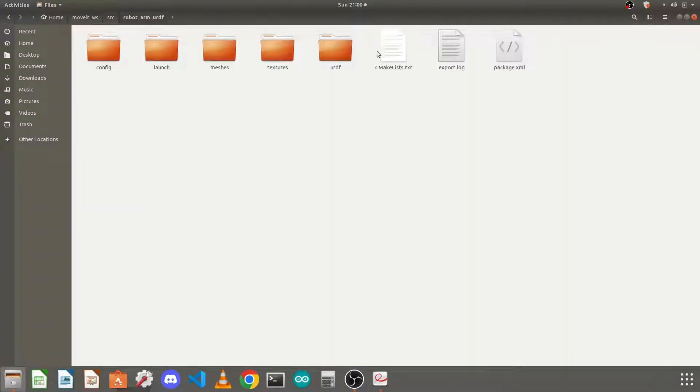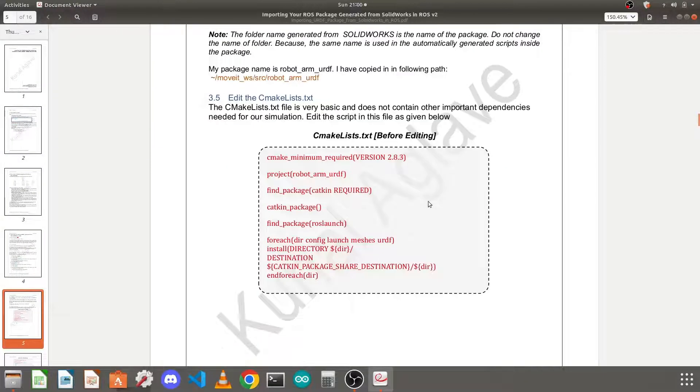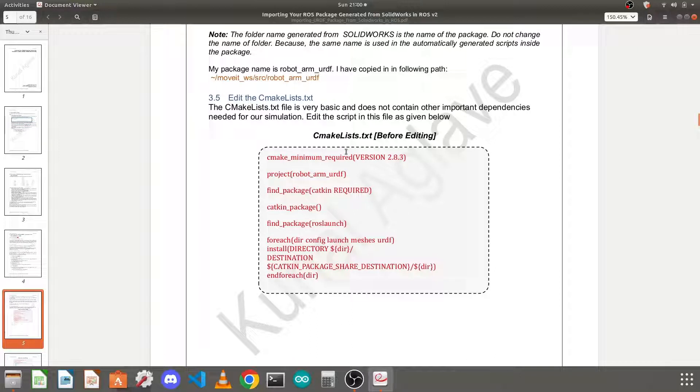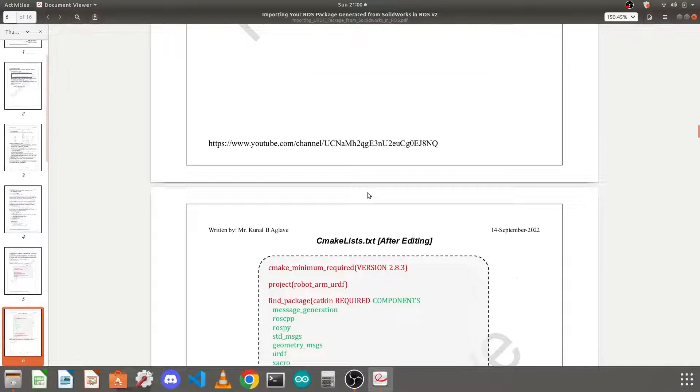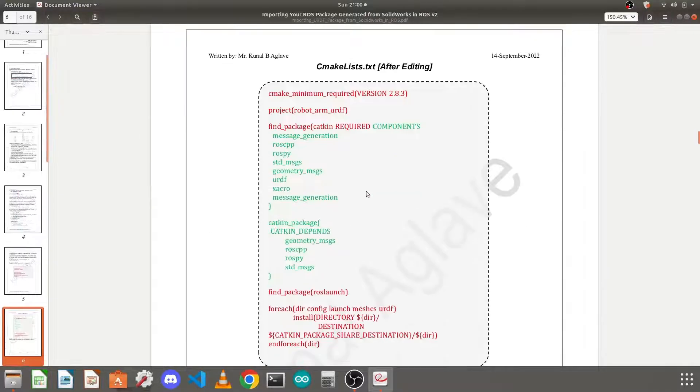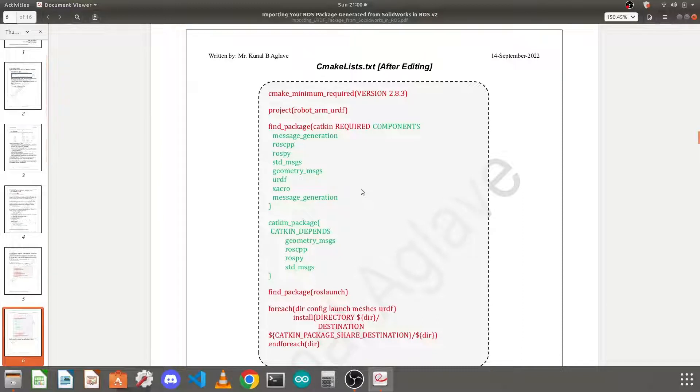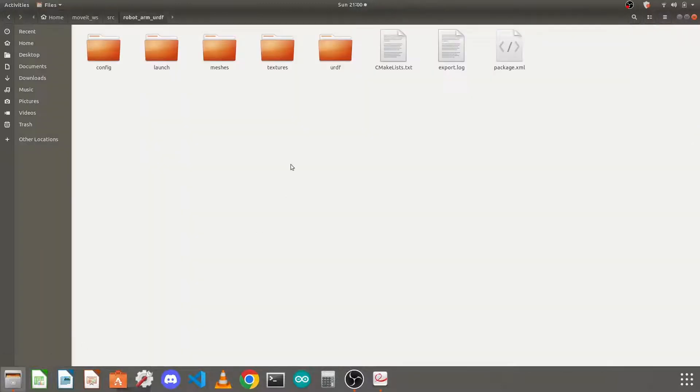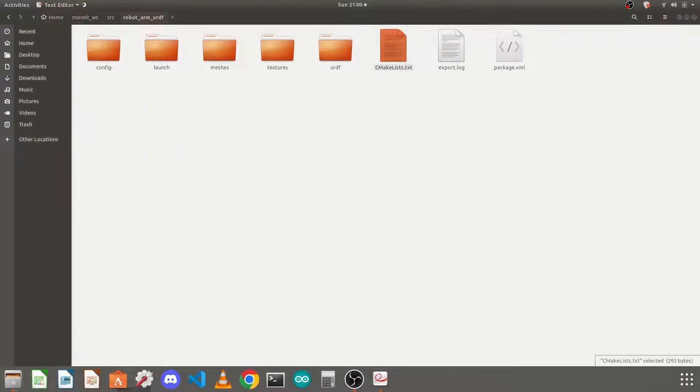CMakeLists.txt file contains information about how to build your package, what are the dependencies. So you will find this find package section empty and the catkin package section empty. We need to add some dependencies, like which packages are required for this and the catkin packages it depends on. So first of all, go to your catkin workspace and open this file in the text editor.